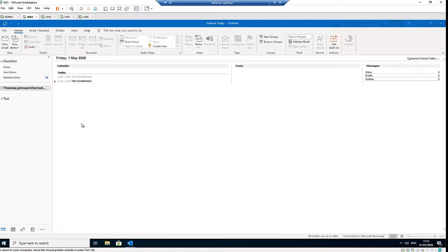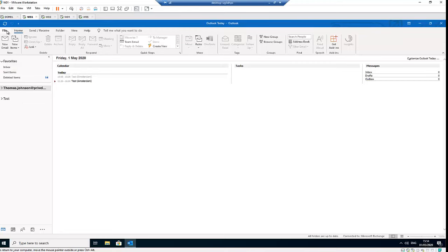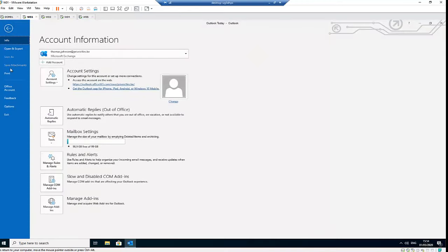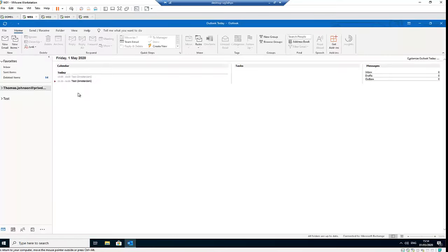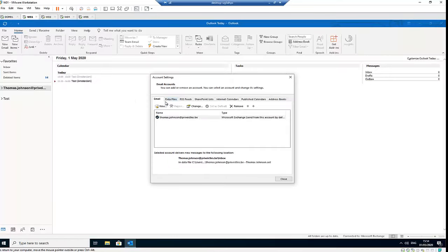Before we close Outlook and restart it for that account to be displayed here, we have a second option. I will go to File, Account Settings, and then click Account Settings again. And here we can click New. And I'm going to type the account of Nora Johnson and click Connect.